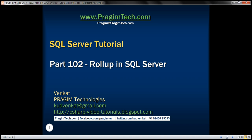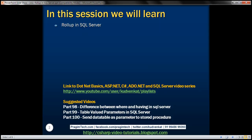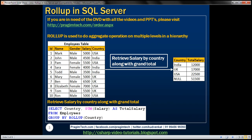This is part 102 of SQL Server Tutorial. In this video, we'll discuss Rollup in SQL Server. Rollup is used to do aggregate operations on multiple levels in a hierarchy.